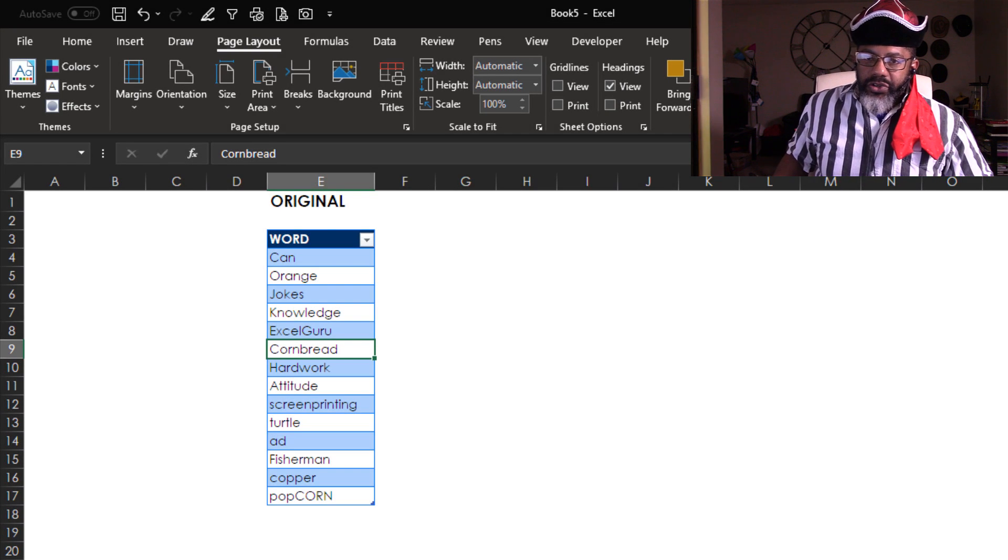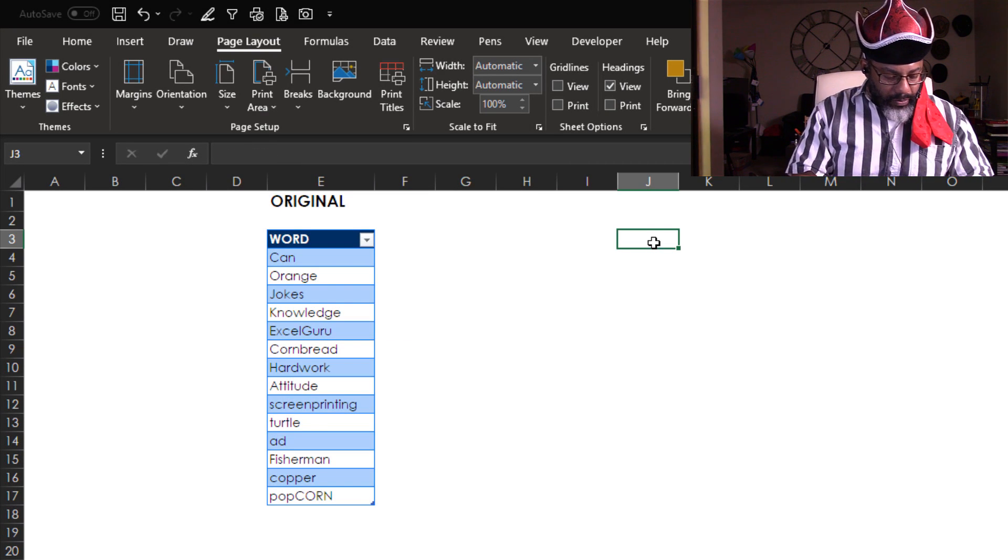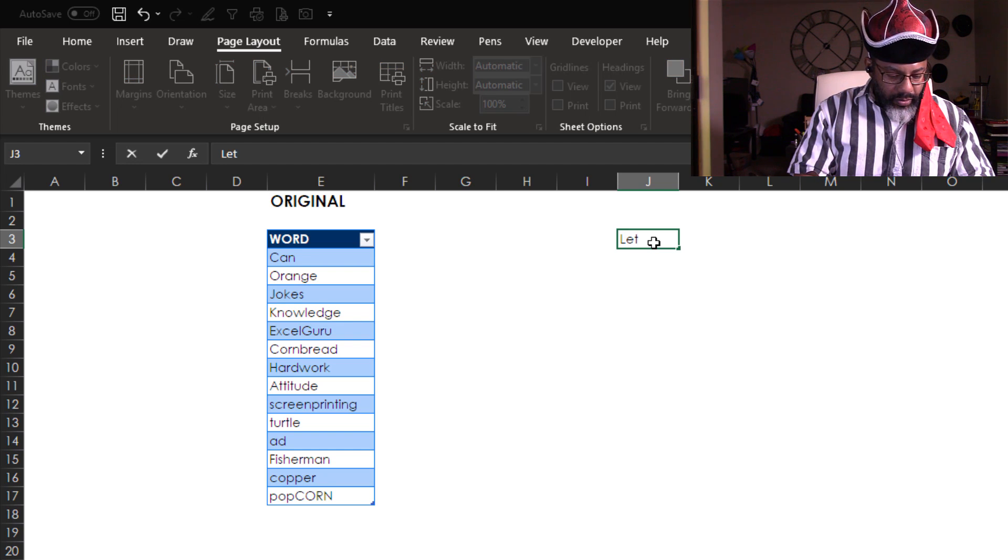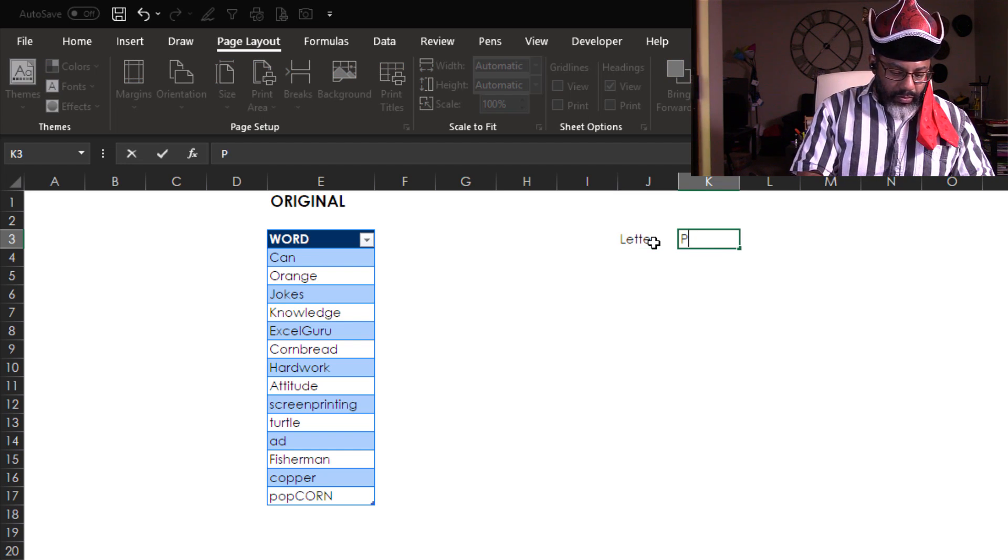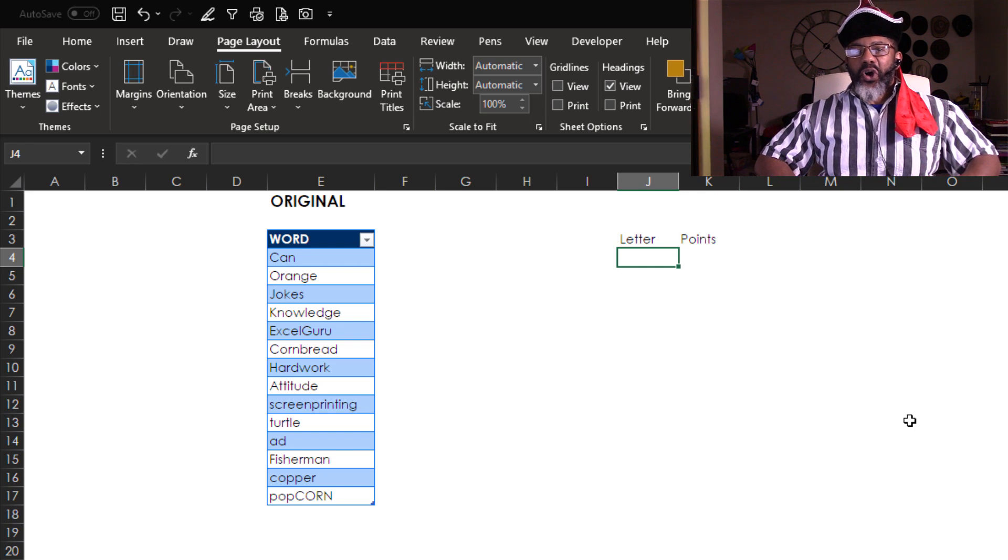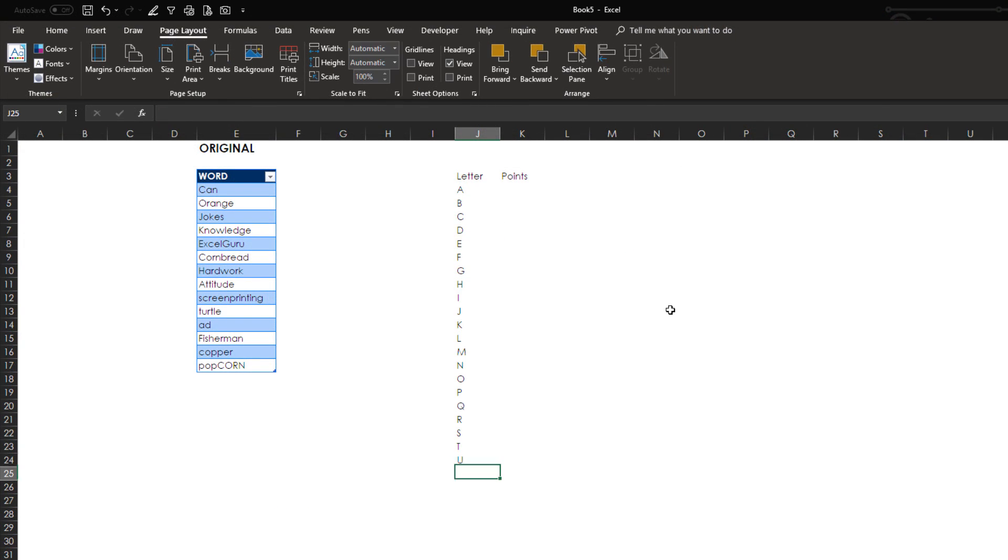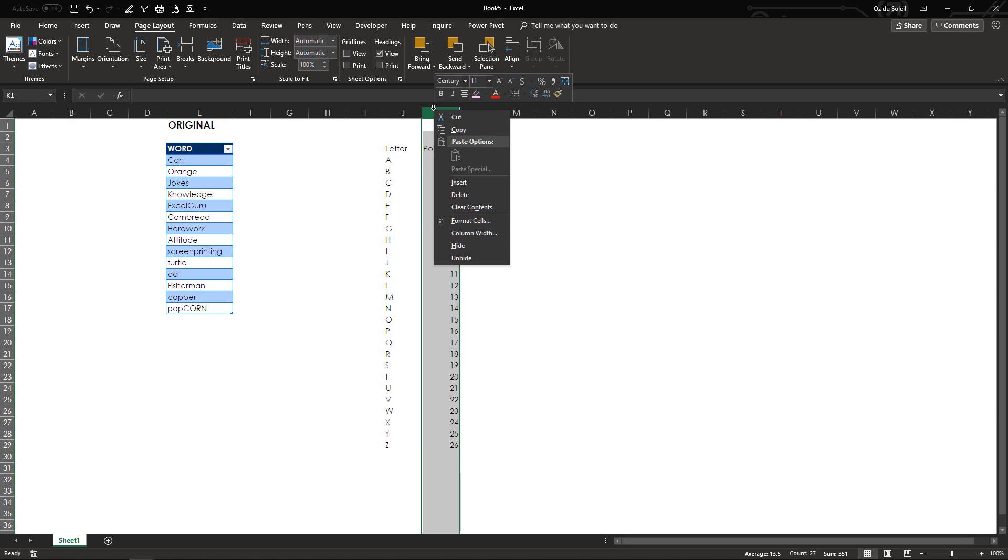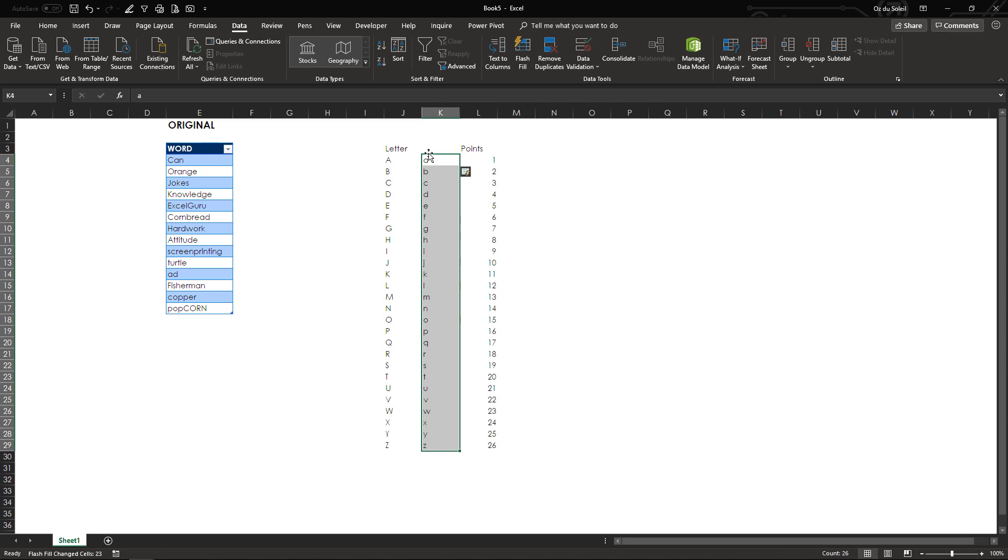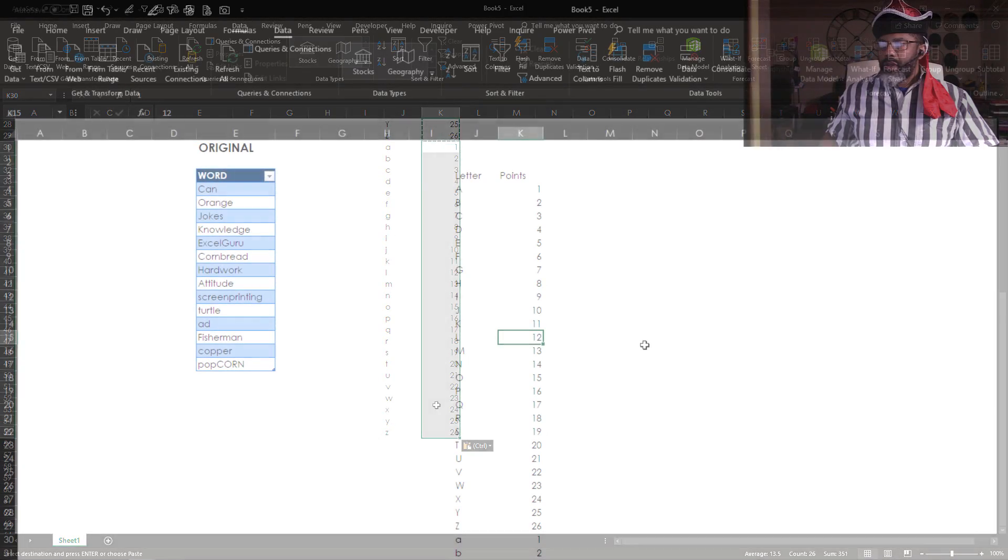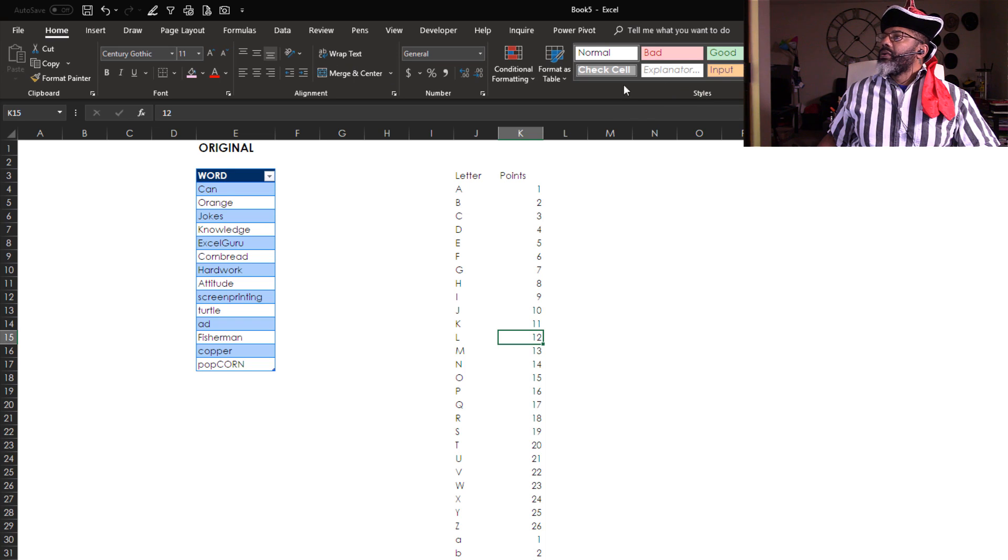Here's the list of words that I'm going to start with, and then I'm going to put letter and points. I'm just going to type the whole alphabet, then the points. Now I have a lookup table. Go ahead and format it as a table.